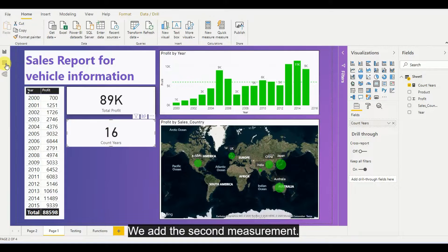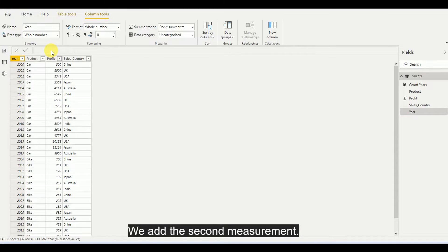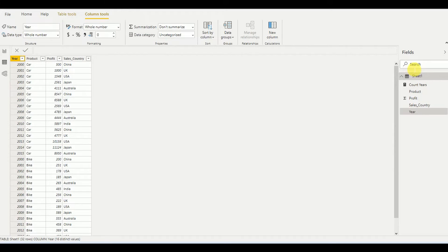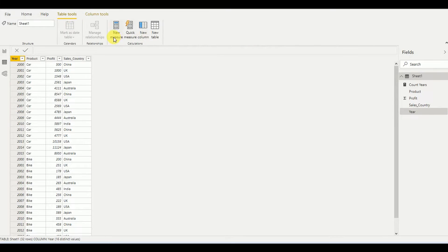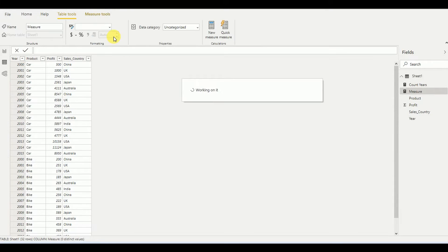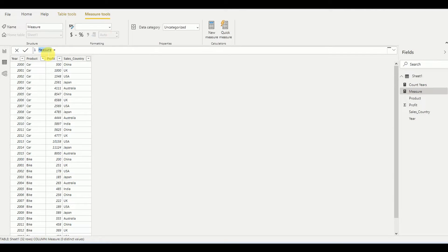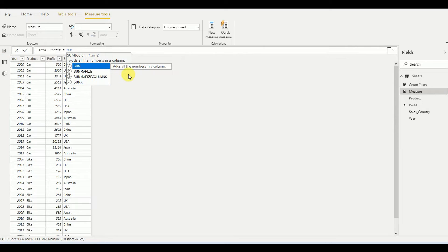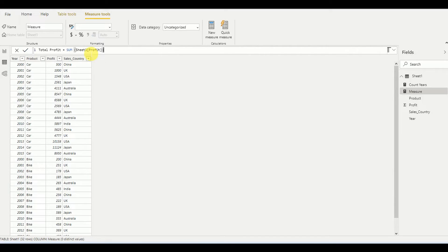Now I am going to add my second measurement — Total Profit. You can actually get the total profit automatically from Power BI, but since we are writing the function today, I am going to write it manually. I go to Table Tools and add a new measurement. Total Profit equals SUM — which adds all the numbers in a column — and I add the Profit column, then press Enter.